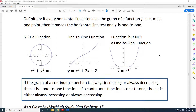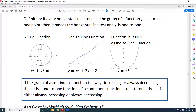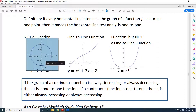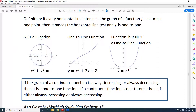Here's our first graph. It is a circle. Can a vertical line be drawn so that it intersects this circle at more than one point? The answer is yes. And for that reason, this relation — the circle — is not a function.